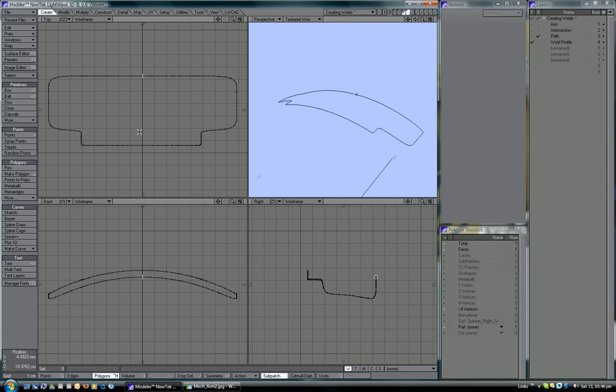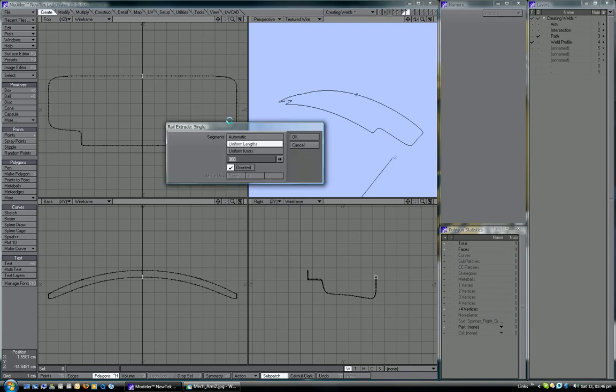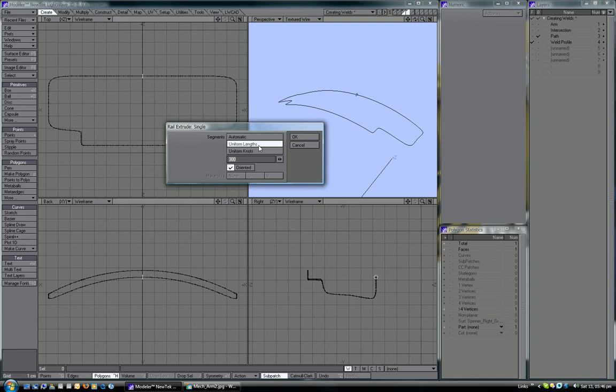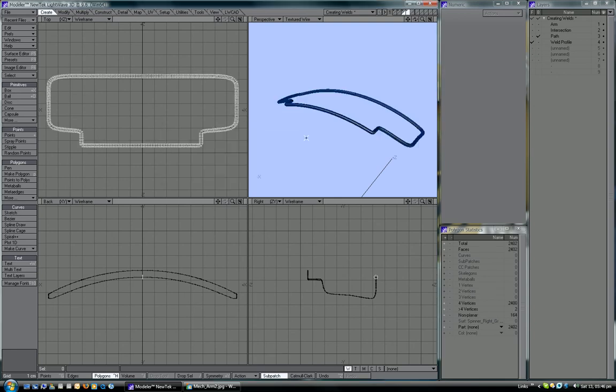Now we just want to rail extrude this. Leaving the path in the background and the profile in the foreground, control R to bring up rail extrude, which is on the multiply tab. You want this number fairly high. I've just put an arbitrary number of 300 here. But you want it on uniform length, that's the important setting to have. Obviously you want it to be orientated to the curve. Click OK.